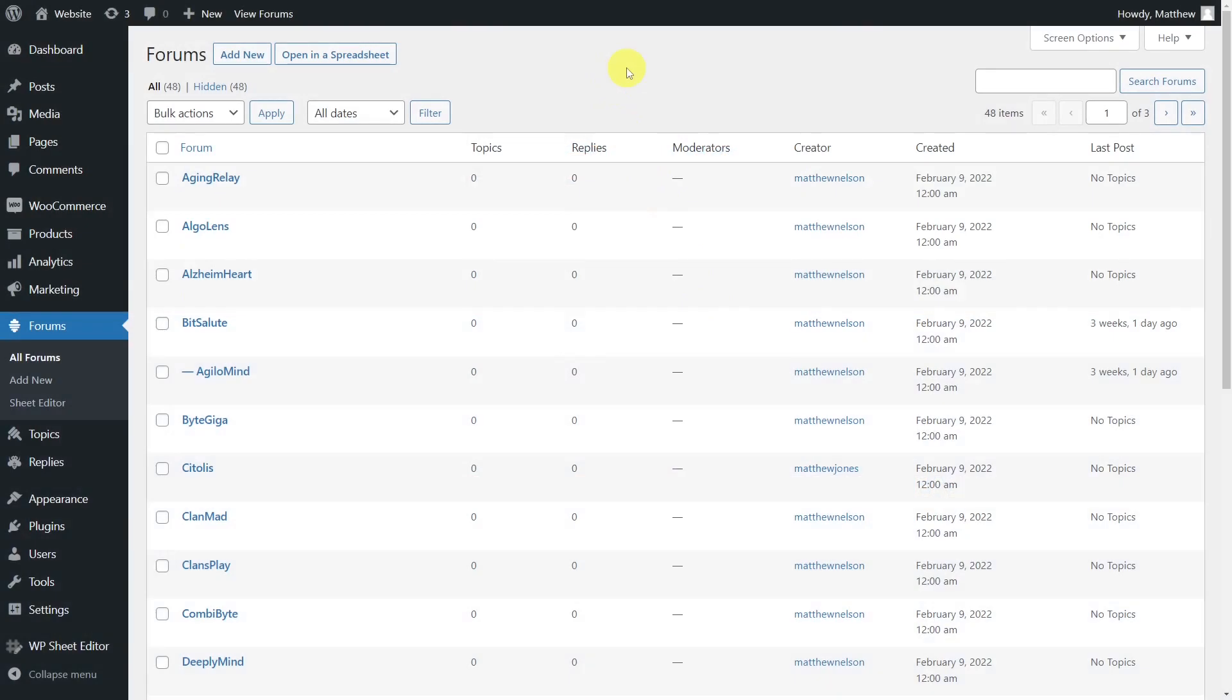Today we want to show you how to export and import bbPress forums. You can download all your bbPress forums information to a CSV file and edit it with Excel or Google Sheets. Once you apply changes to your bbPress forums or even create new forums, you can quickly import the forums into WordPress. It's a great way to edit forums offline and update them with a few clicks.